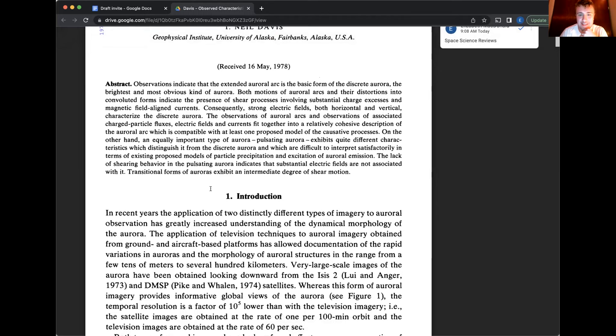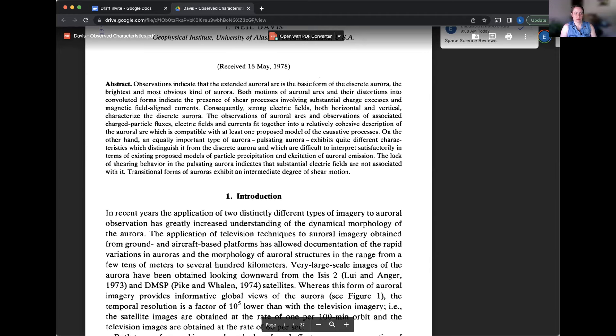And which are difficult to interpret satisfactorily in terms of existing proposed models of particle precipitation and excitation of auroral emission. The lack of shearing behavior in the pulsating aurora indicates that substantial electric fields are not associated with it. Transitional forms of auroras exhibit an intermediate degree of sheer motion.